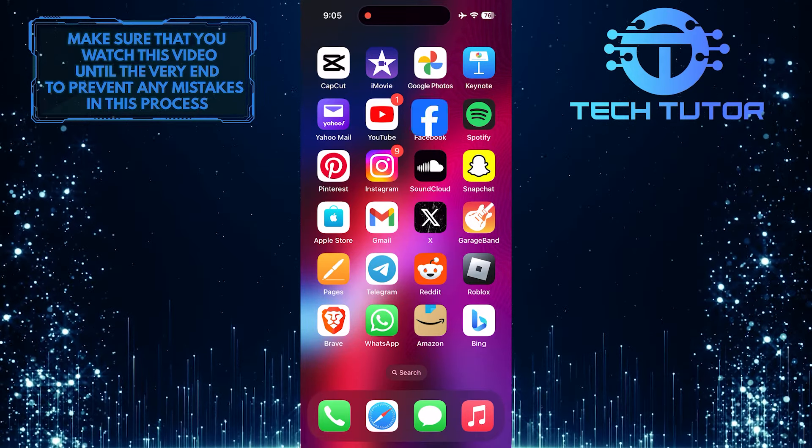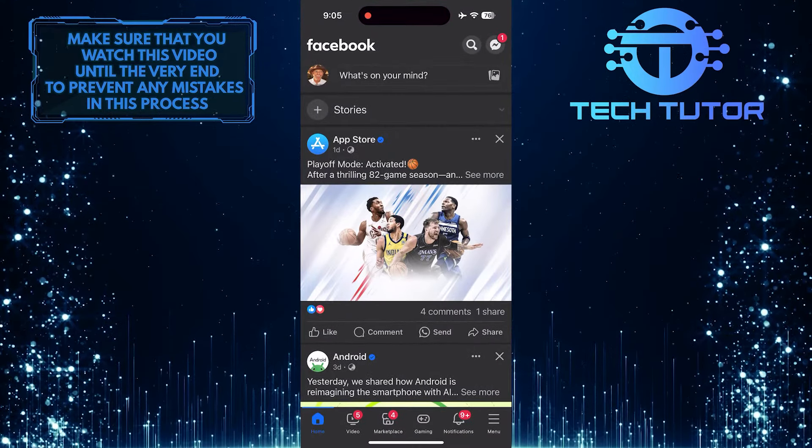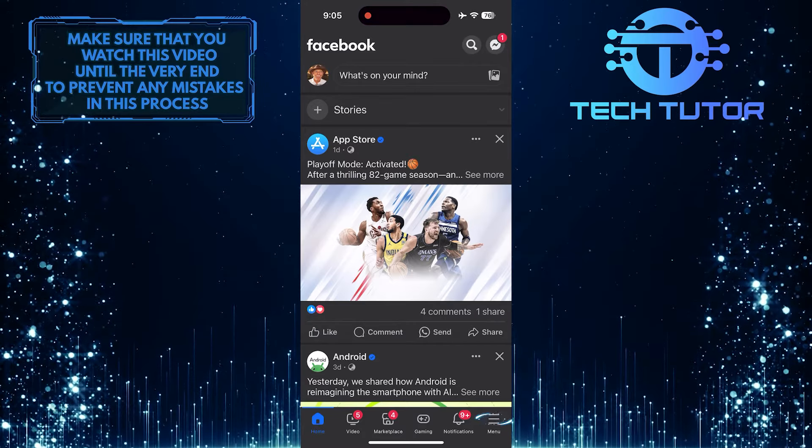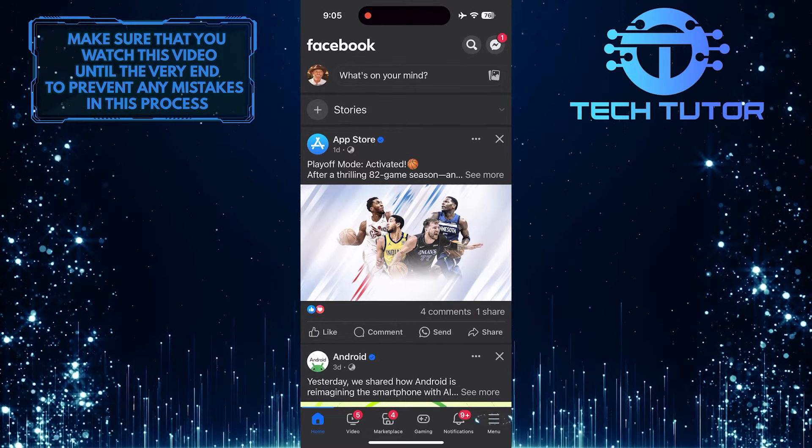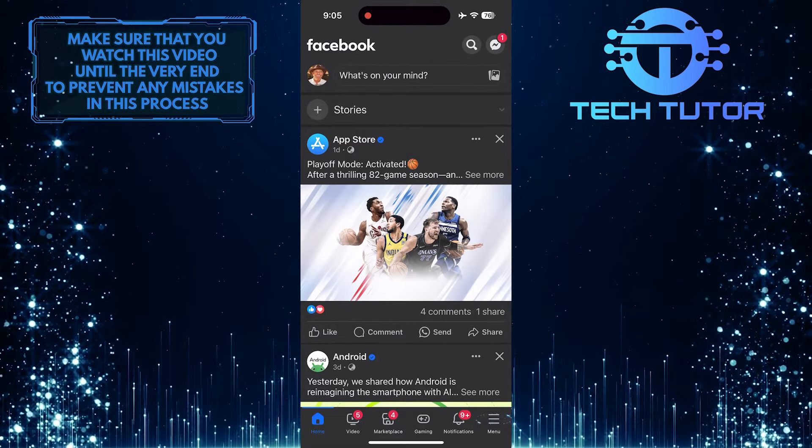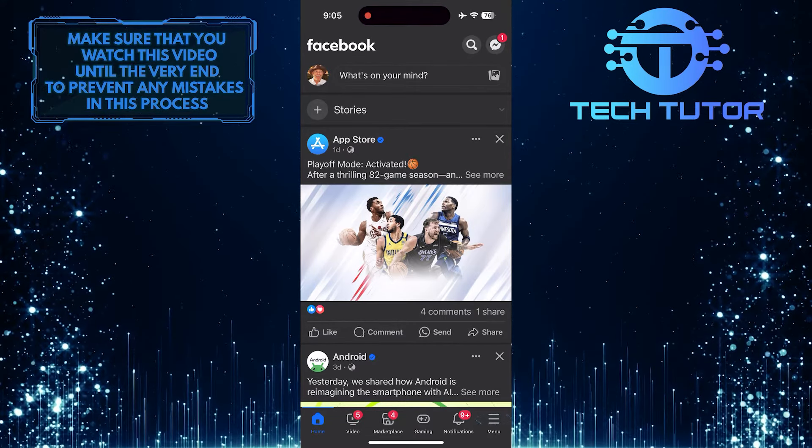To get started, open up the Facebook mobile app and then tap on the menu button at the bottom right corner of the screen.